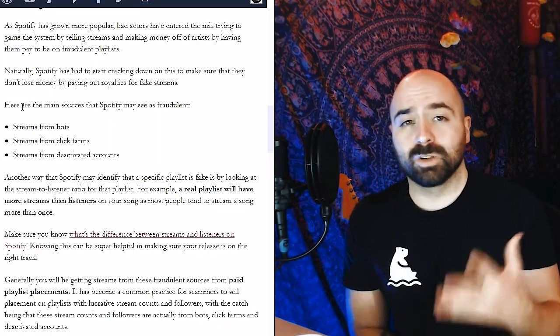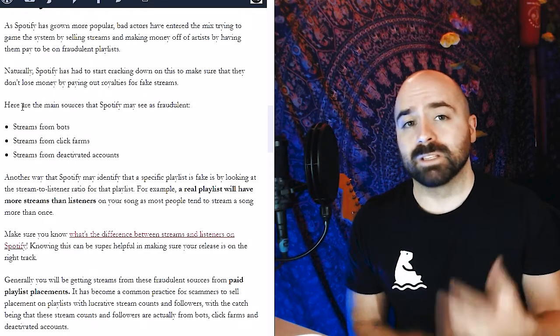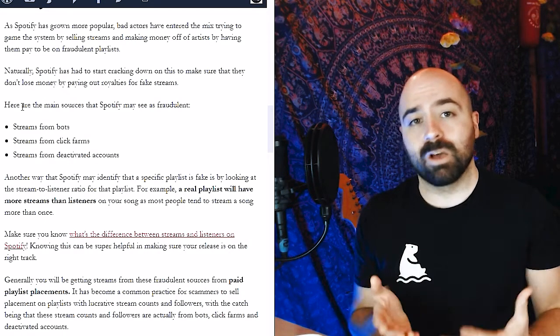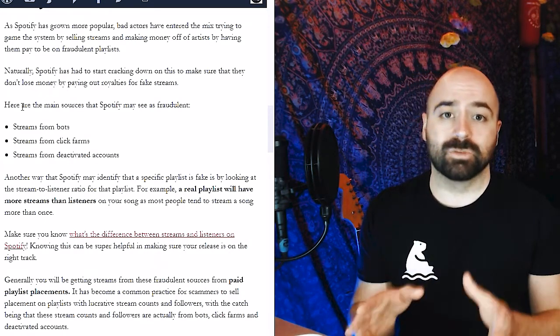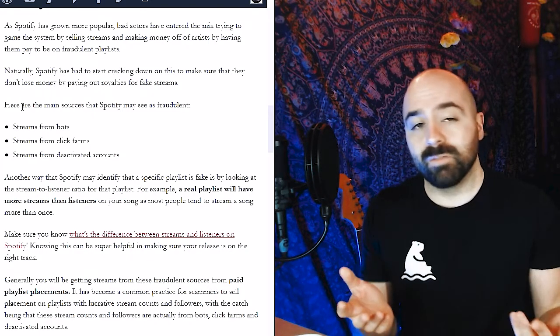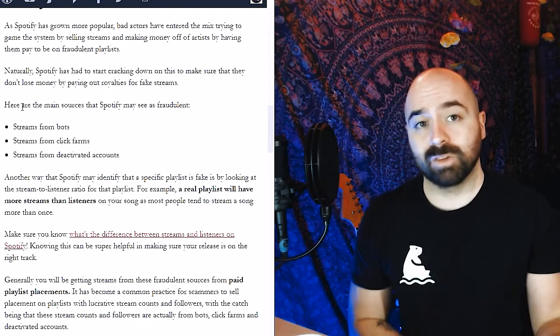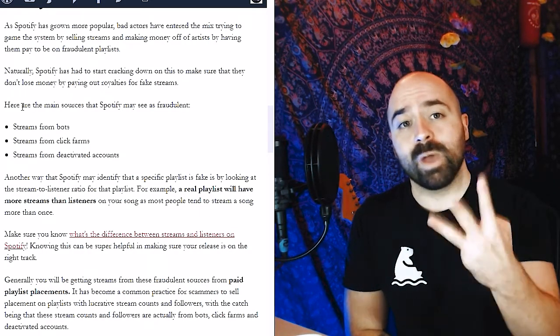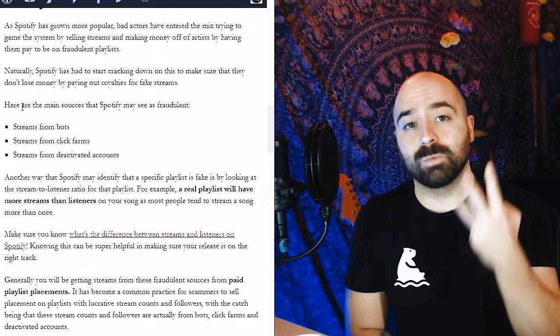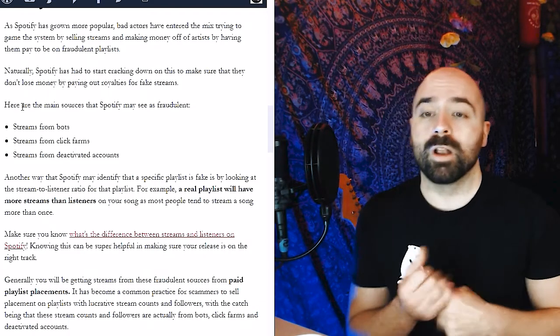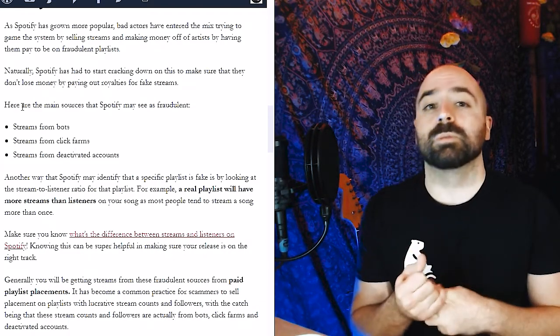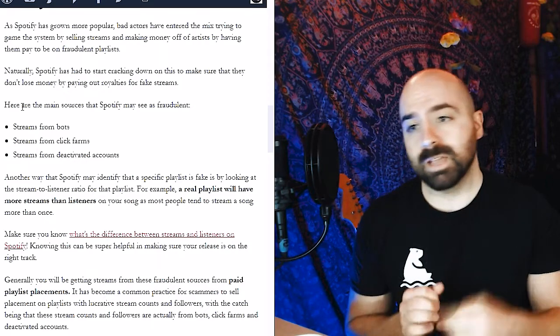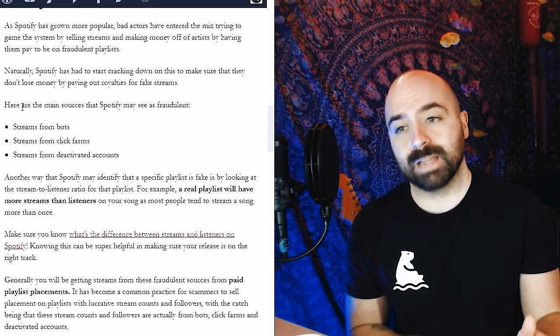Now essentially, Spotify had to start cracking down on this because they don't want to be paying out royalty payments to fake streams. It's not good for their business and obviously they want to crack down on that. There are three ways that Spotify will detect fake streams: one is streams from bots, streams from click farms, and the third is streams from deactivated accounts.